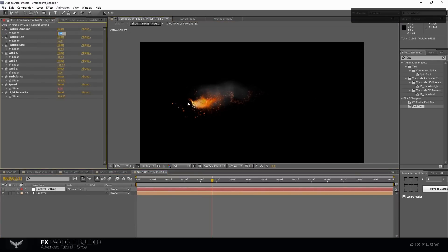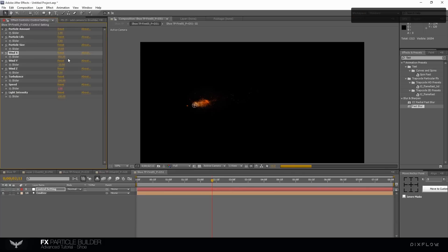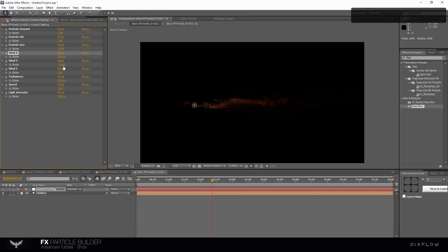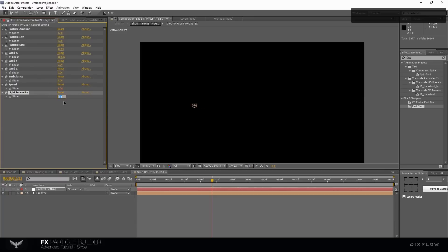Change the particle amount value to 1 and particle life to 3. Change the wind direction X to 350 and other direction to 0. And change light intensity to 80.